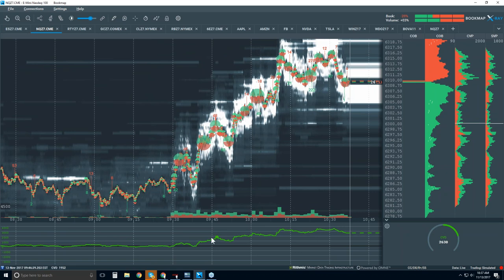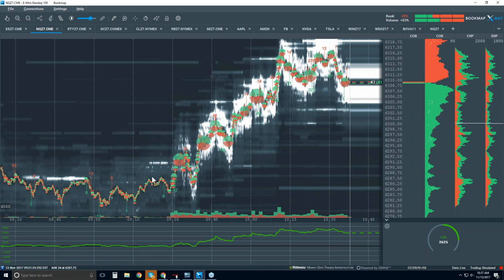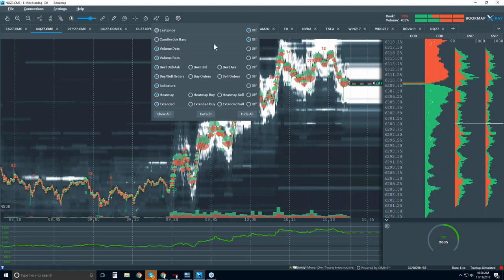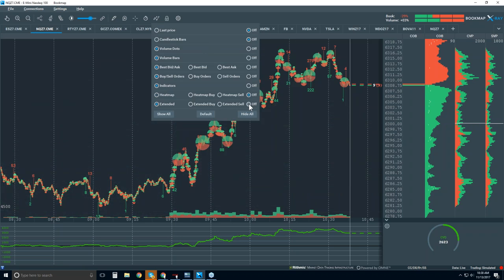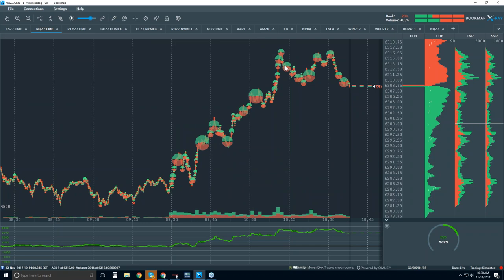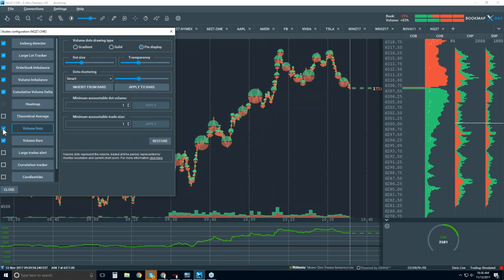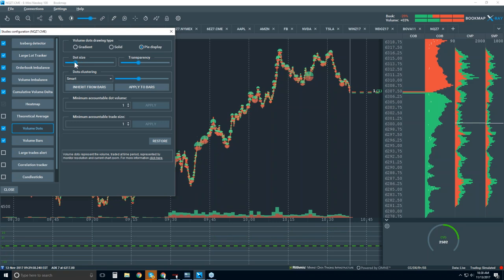There was a customer who had a question about the volume displayed here and how to use it — it has a lot of different features. I'm going to start taking off some data to simplify this and look at a candlestick chart in just a minute. Let me go over to studies configuration and look at volume dots — make sure it's selected. I have it as pie display. You can adjust the dot size — I'm going to bring it down a little. And then transparency you can also play with.